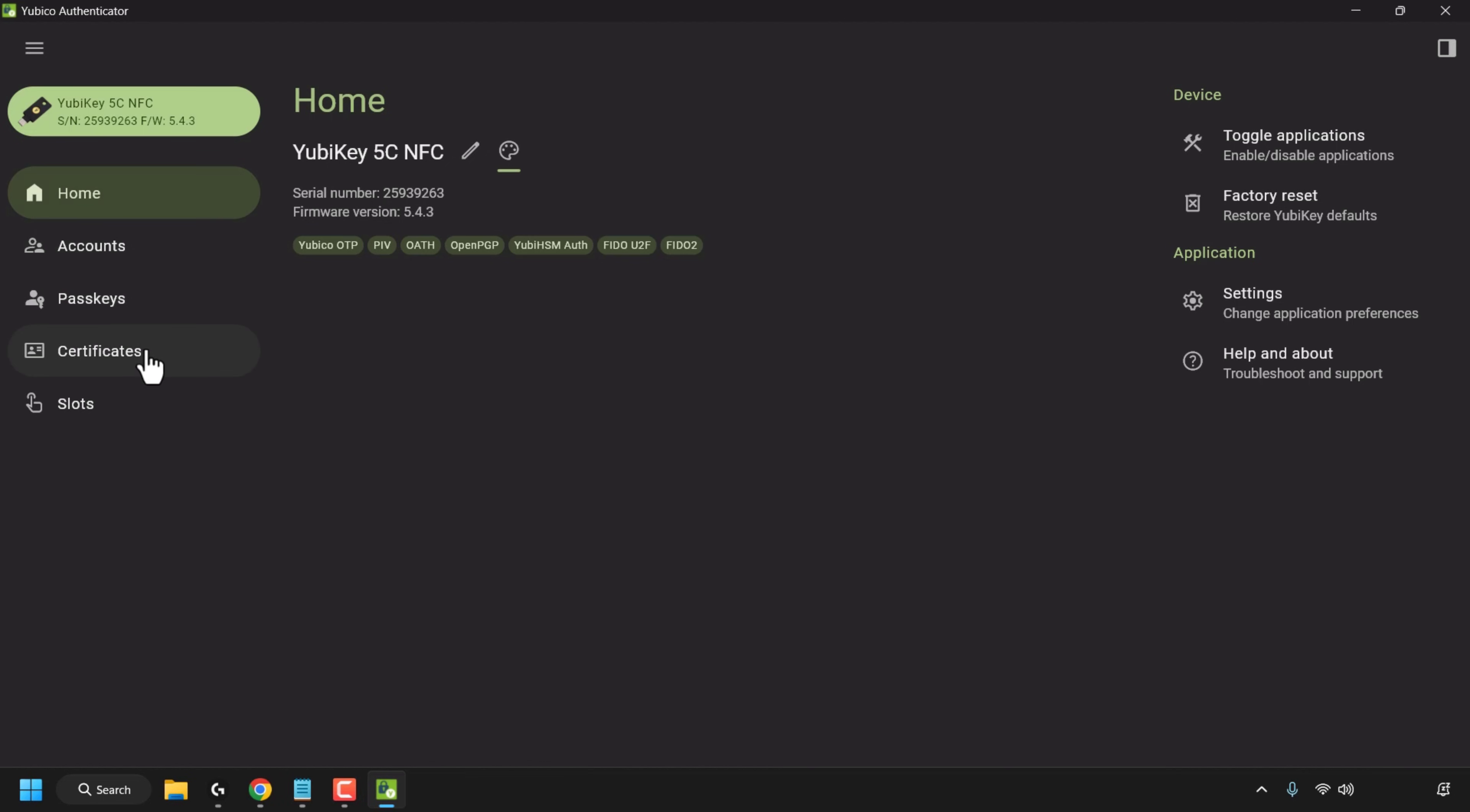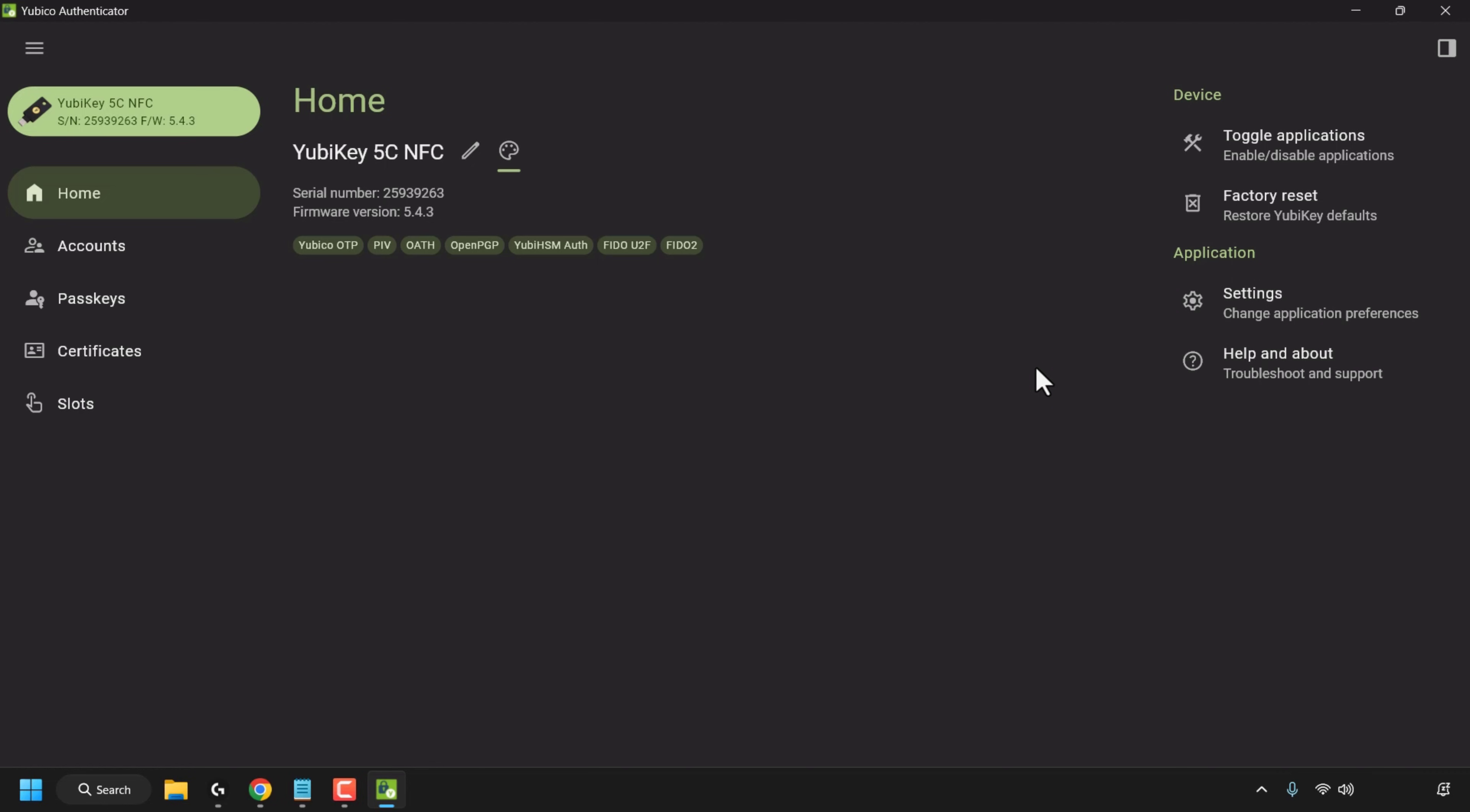You've got accounts, passkeys, certificates, slots and on the right you've got toggle applications, enable/disable applications, you can factory reset your YubiKey to its defaults, you can access the YubiCo authenticator application settings to change your application preferences and you've got help and about to troubleshoot and support.